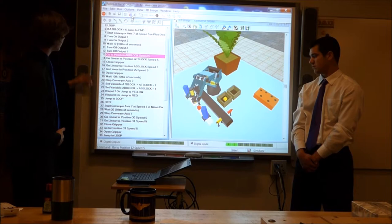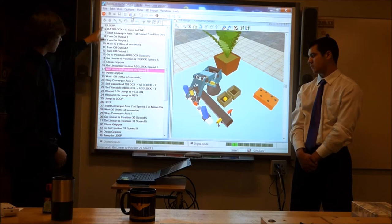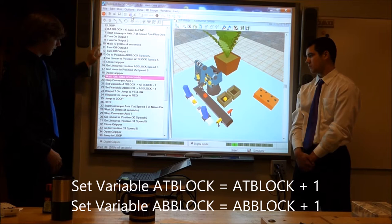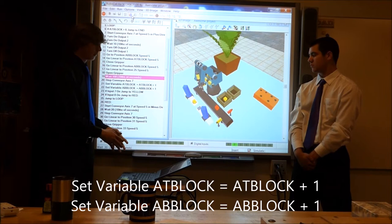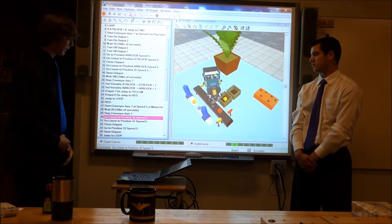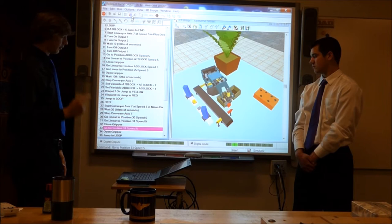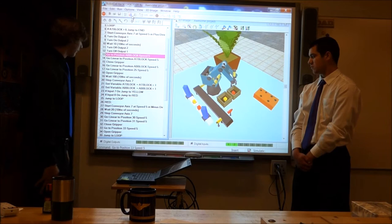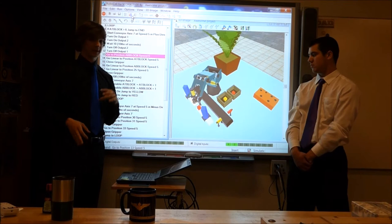Then it just repeats the program. Now the variable is set to two, so it goes to position two. In the main loop program, we reset the variable — whenever it goes back to the loop program, it adds one, meaning instead of going to variable one, it goes to variable two, which is position two. That happened to be the red block, so it went to the second variable, picked it up, and put it on the conveyor belt. The program keeps repeating until we tell it to stop. In this program, we told it to pick up six different blocks and put them in their designated bins.